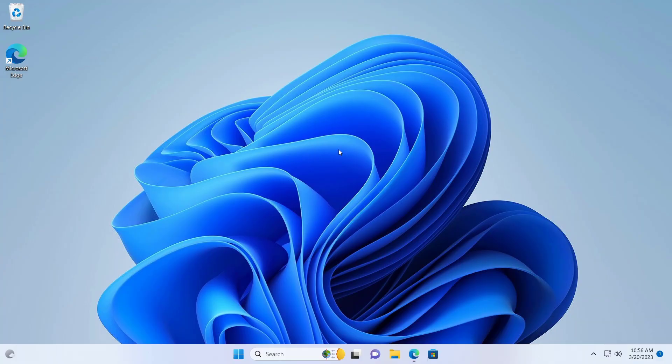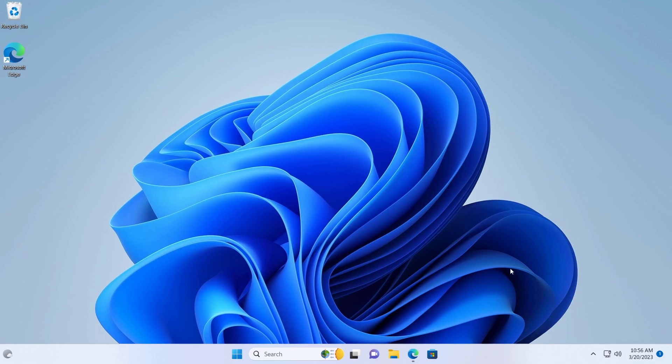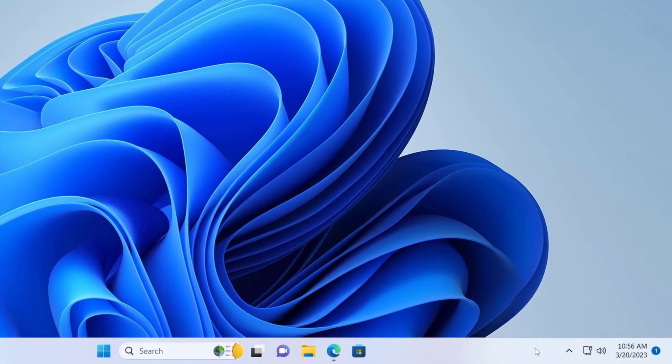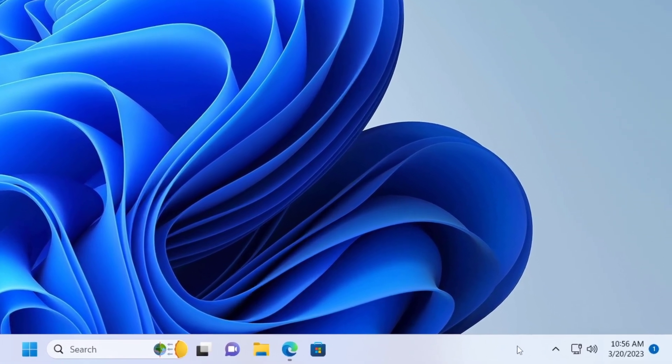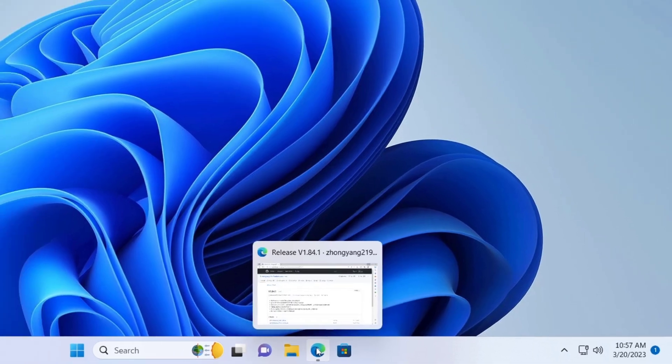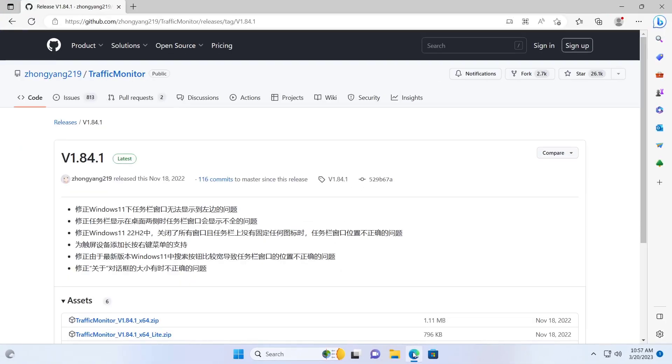Hello everyone, in this video I will show you how to enable net speed monitor in Windows 11. If you want to add net speed monitor in the taskbar on Windows 11, then this video is going to be useful for you. Open a web browser, if you already have it open then open a new tab, and download the Traffic Monitor.